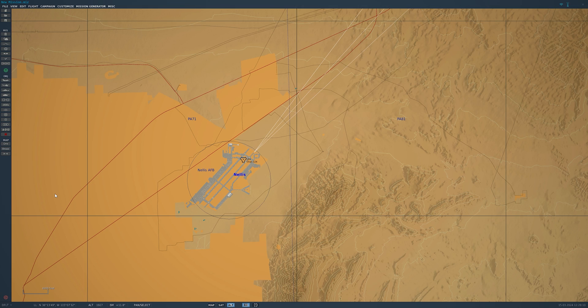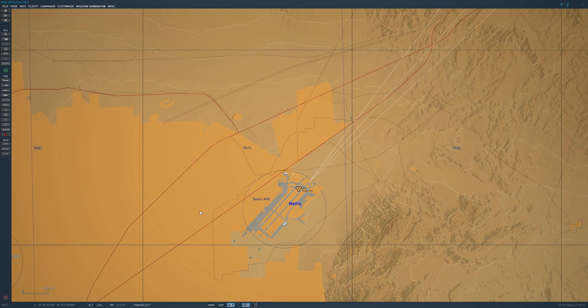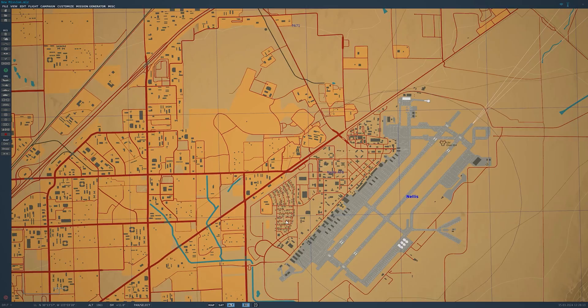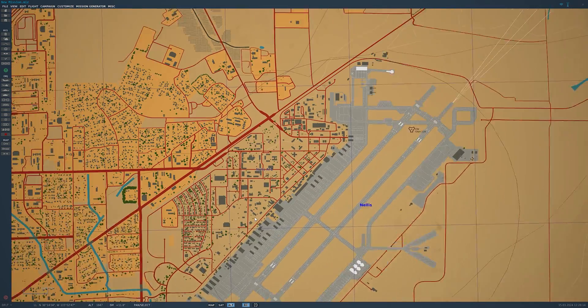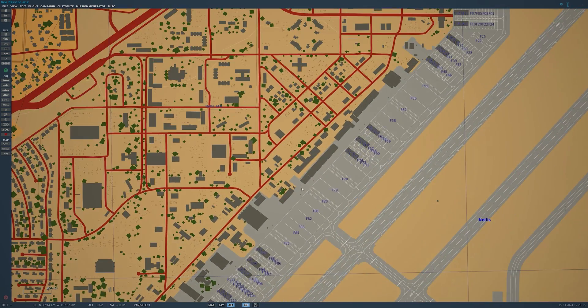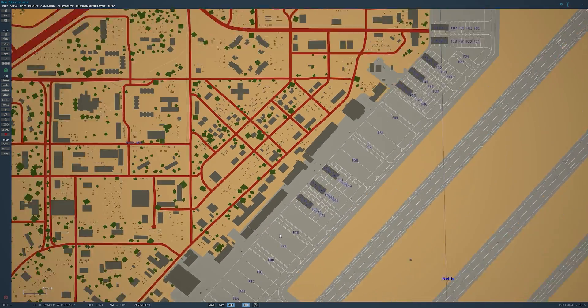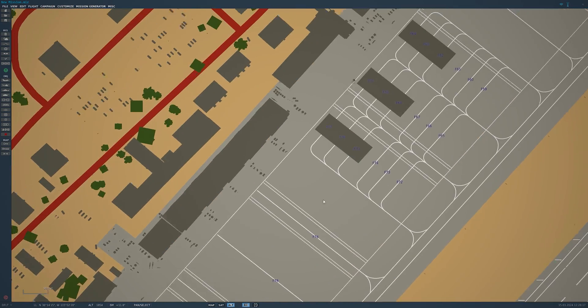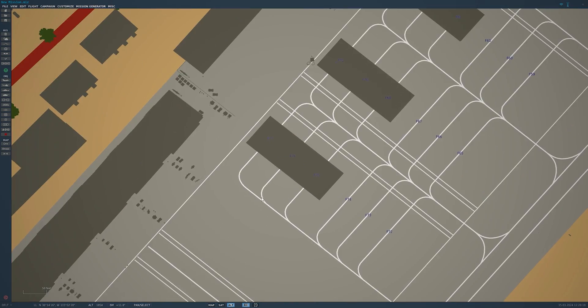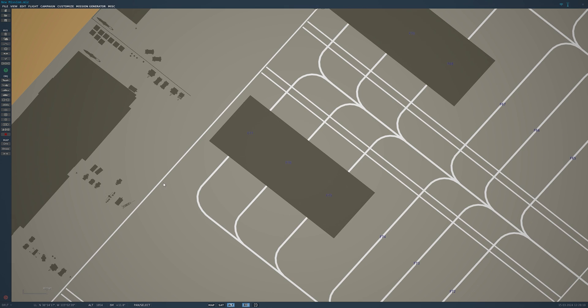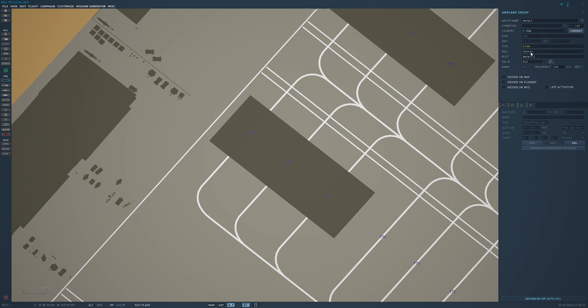So we're back in DCS in the mission editor. For this example I've chosen Nellis, but you guys can place it wherever you'd like. We'll add an aircraft into a hangar here. I'll pick the F-15, takeoff from parking hot.